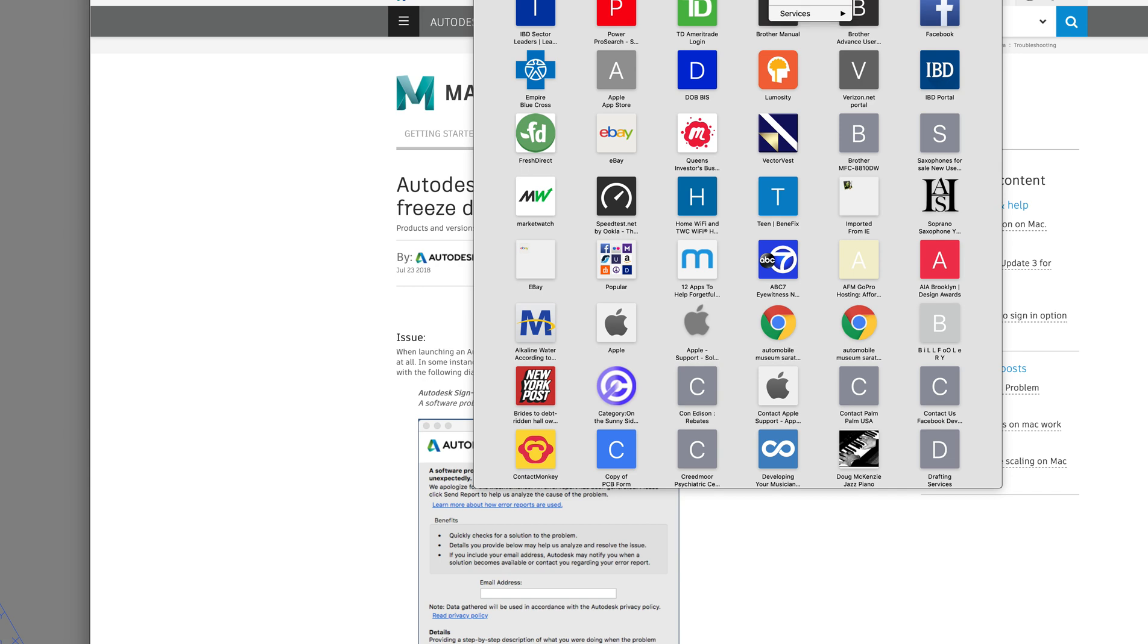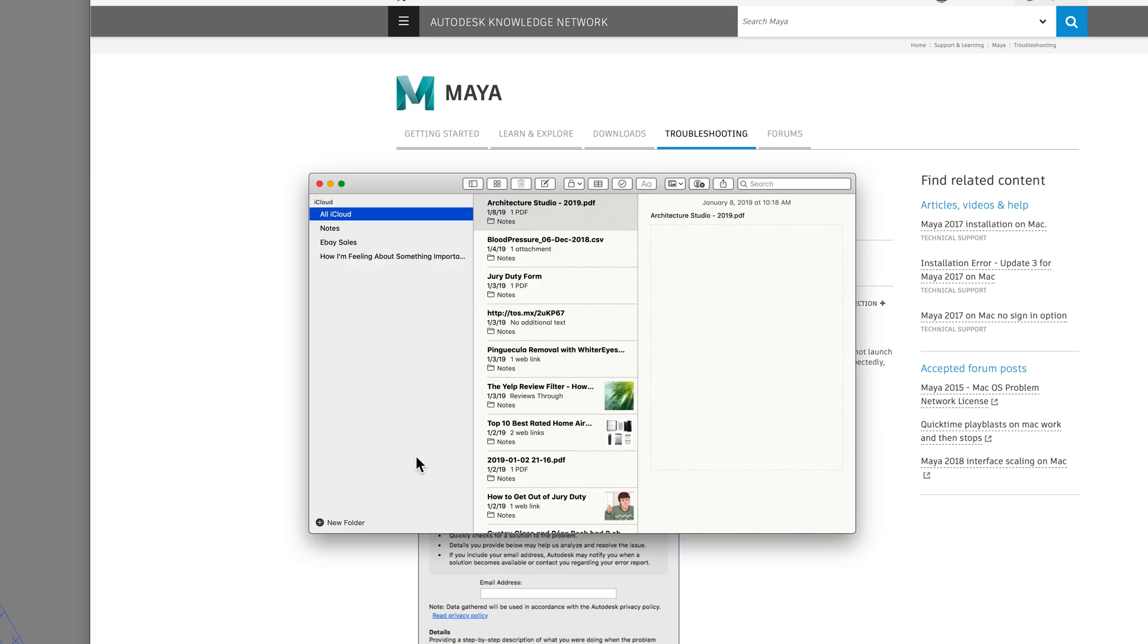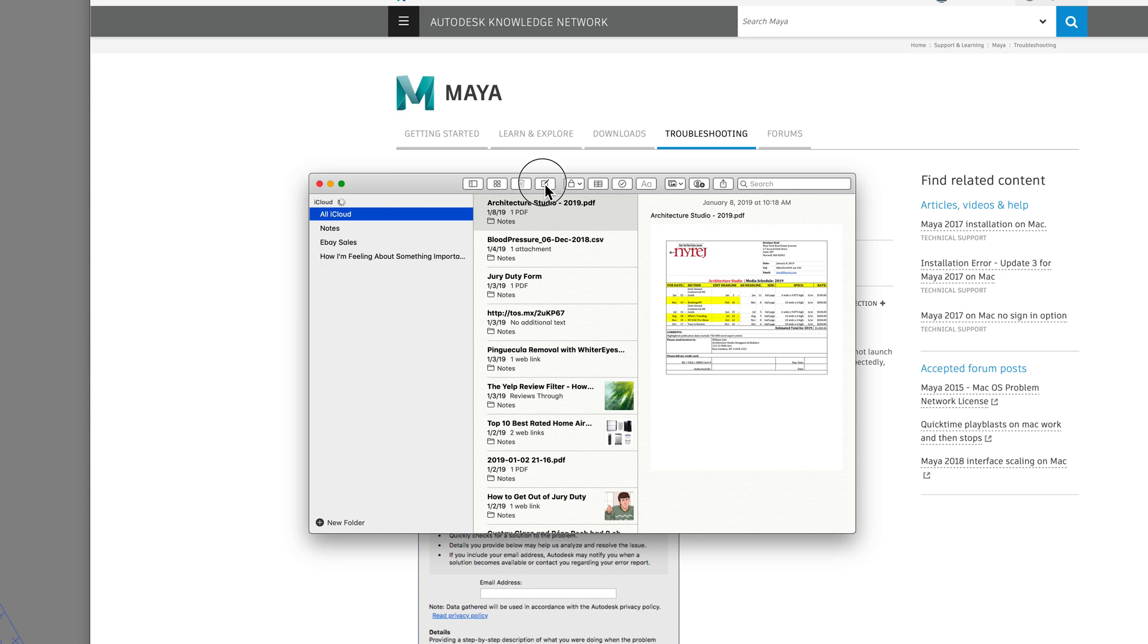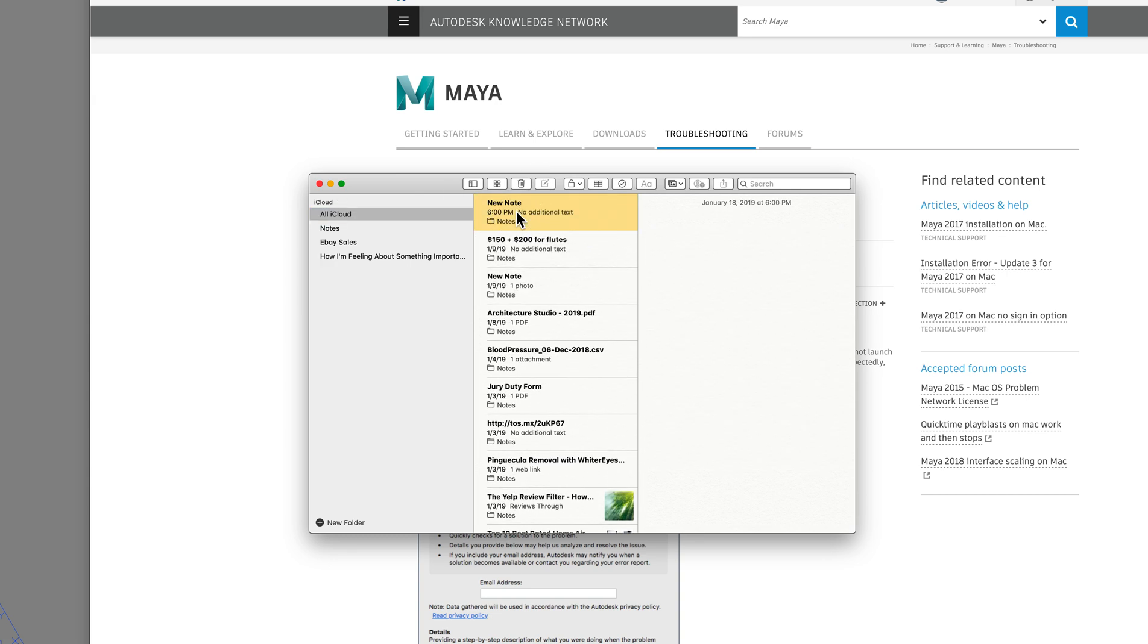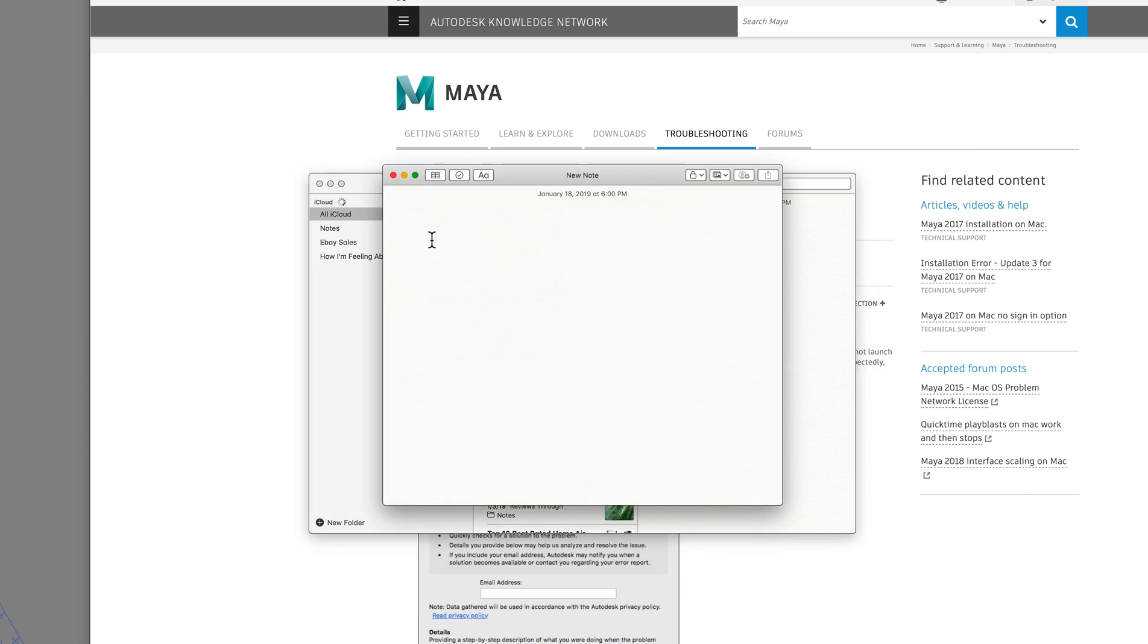This knowledge base program which you can get at Autodesk Network. Copy this and I will paste it right here in my notes. So here's a new note. Okay, so here it is. I'll leave this on here.